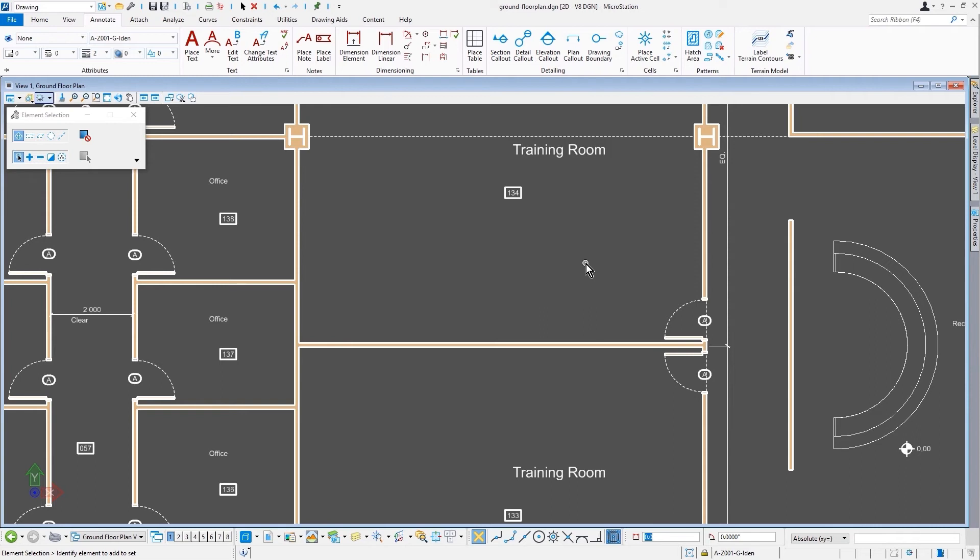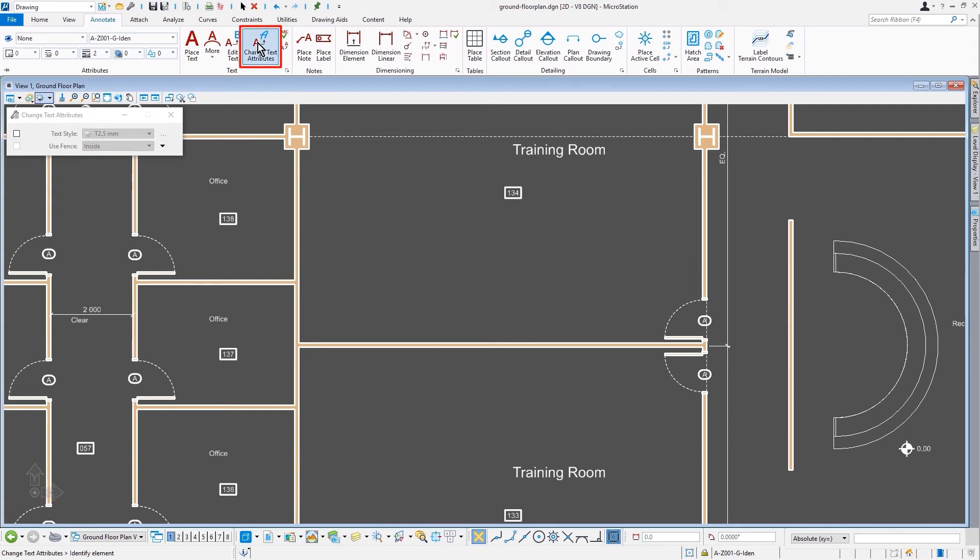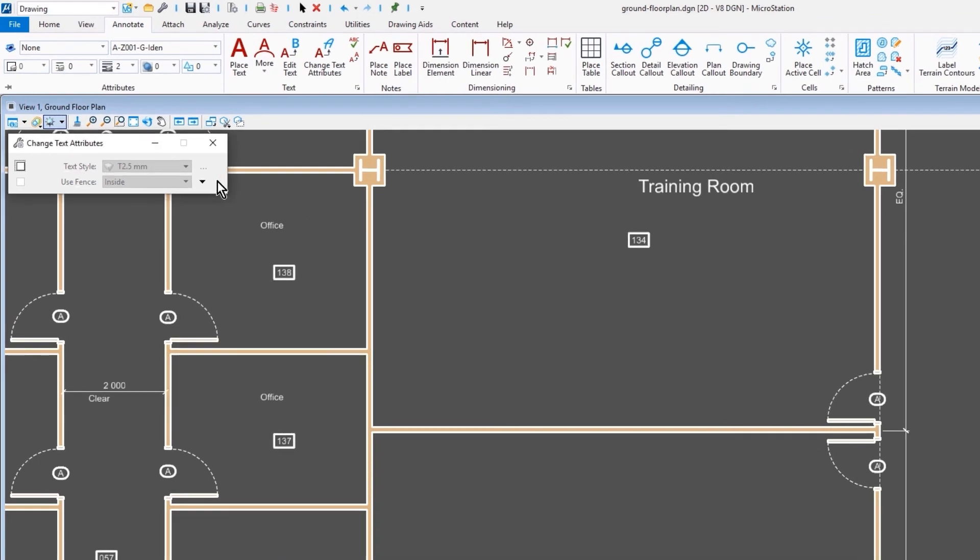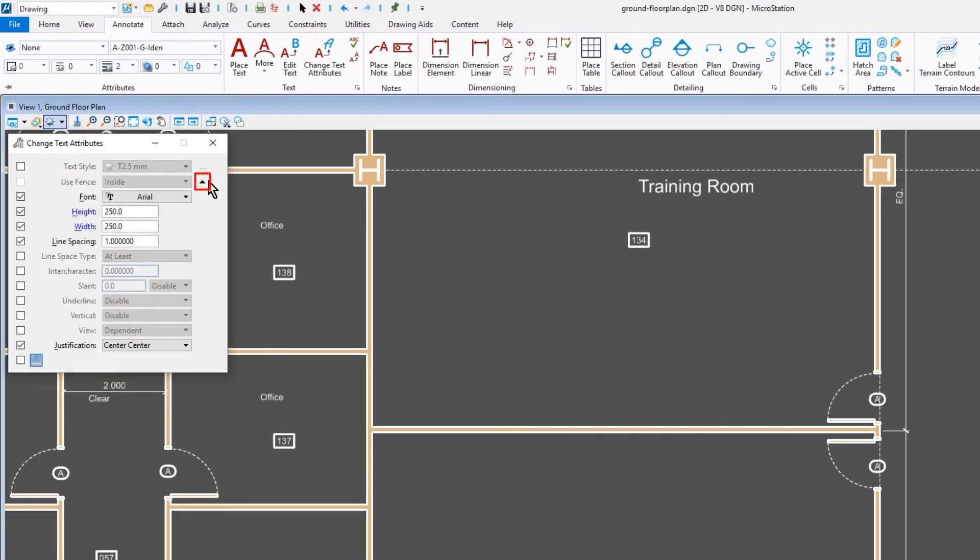And in fact, your standard text tools support that directly. So here, for instance, I could go into my Change Text Attributes tool. We'll go ahead and expand this dialogue just a little bit. In addition to setting something like the justification, you can also make something annotatable.